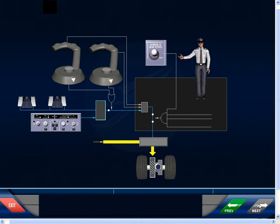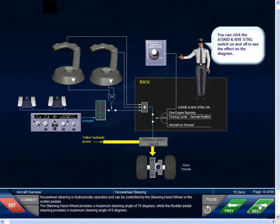Nose wheel steering is hydraulically operated and can be controlled by the steering hand wheel or the rudder pedals. The steering hand wheel provides a maximum steering angle of 75 degrees, while the rudder pedal steering provides a maximum steering angle of 6 degrees.